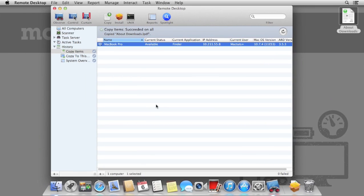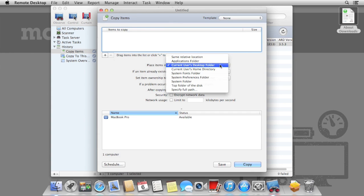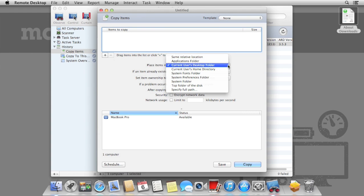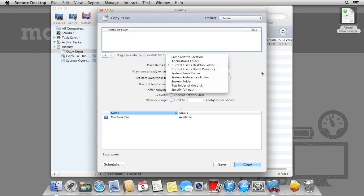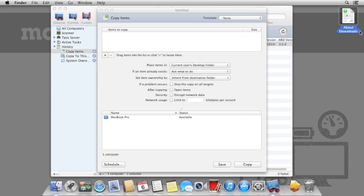Similar to how we copied remote files from Spotlight, we can copy files to the remote Mac using the Copy Items. As well as selecting files that we'd like to copy, we can also select where we'd like to place them. This can be the Applications folder, the System Fonts folder, or we can even specify an exact path. If an item already exists, we can tell Remote Desktop what to do, and we can also select options should there be any errors.